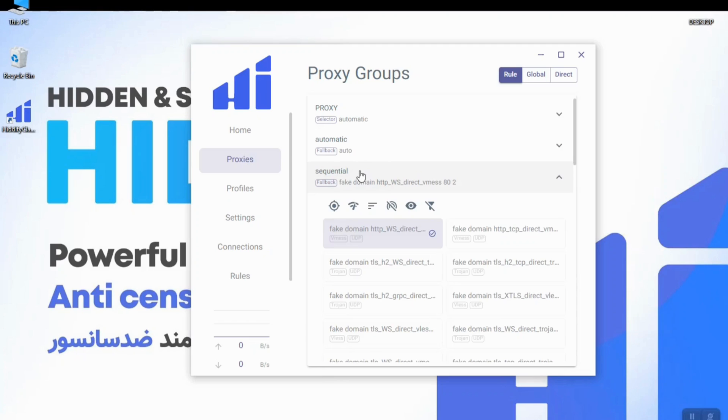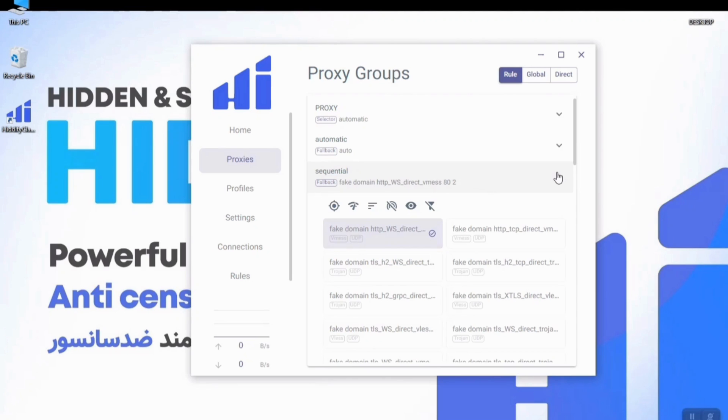The difference between this mode and the load balance mode is that in the load balance mode the app is connected to many configs at the same time, but the sequential mode is only connected to one config at a time and it will change one after the other.